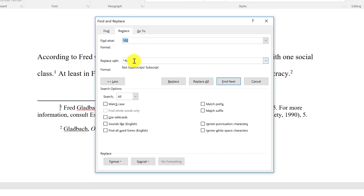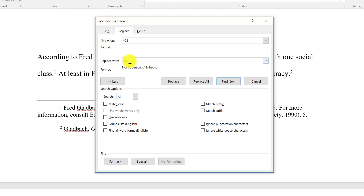What you want to do is copy the text shown here. In the Find field, we have a caret — typed by pressing Shift+6 on the 6 key — followed by O2. In the Replace With field, we again have a caret, then an ampersand, and then a period.